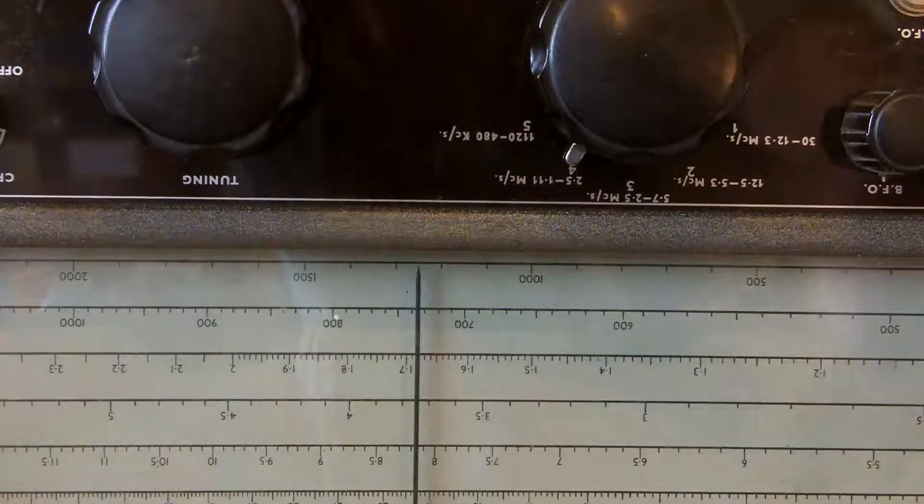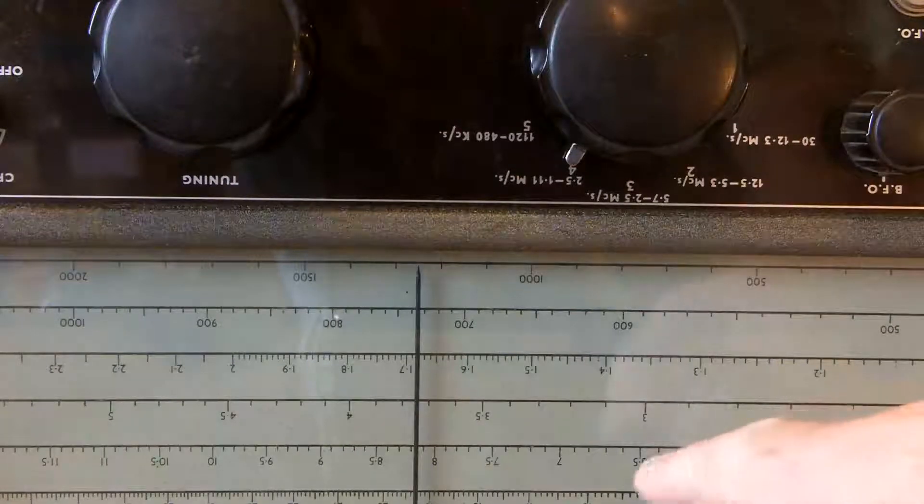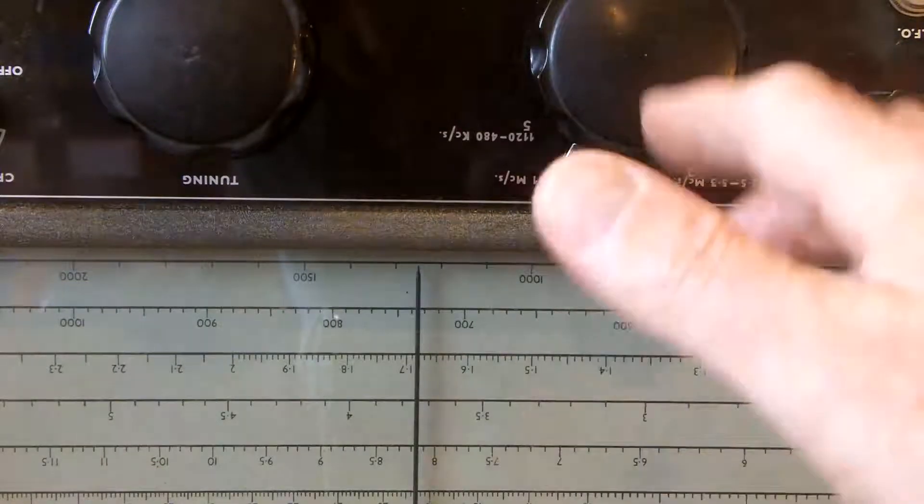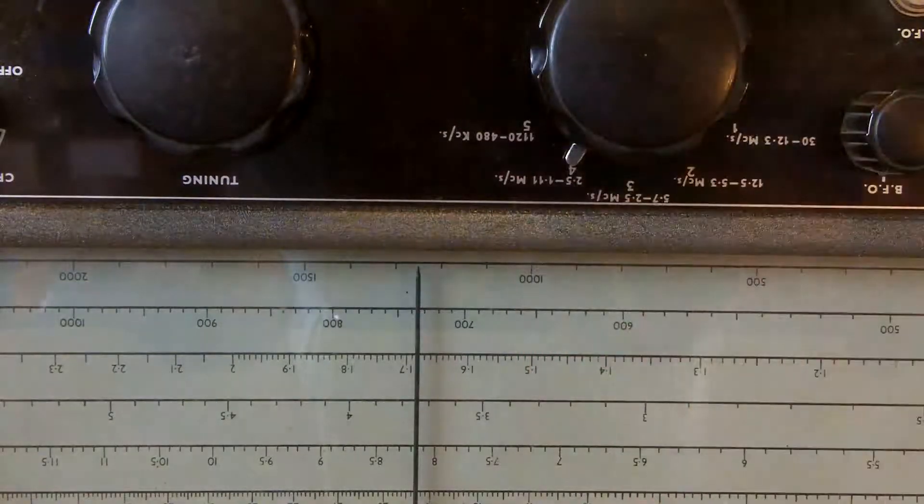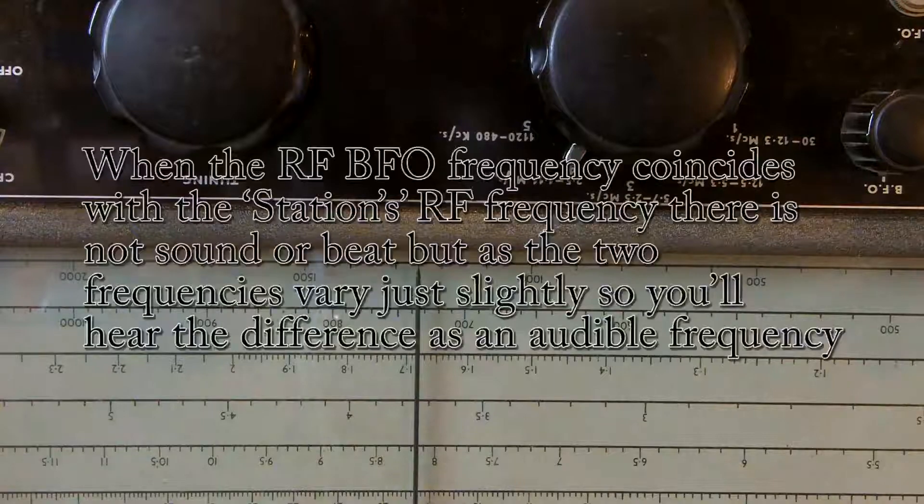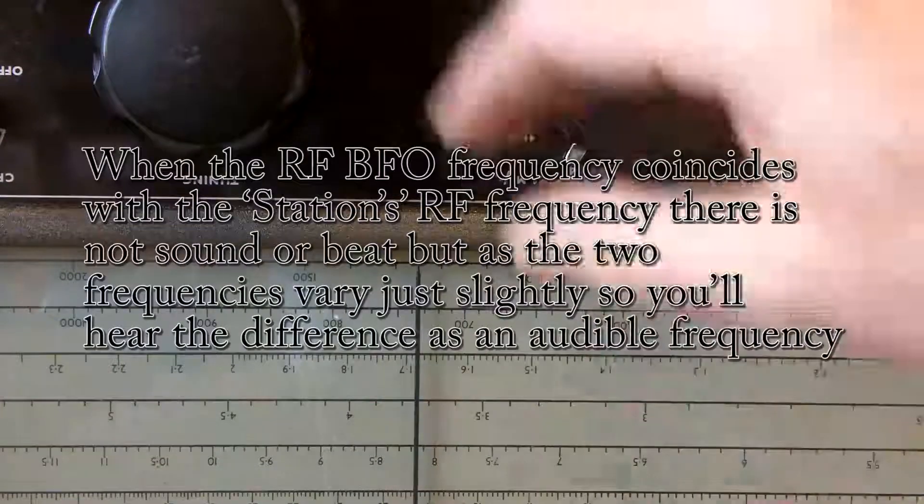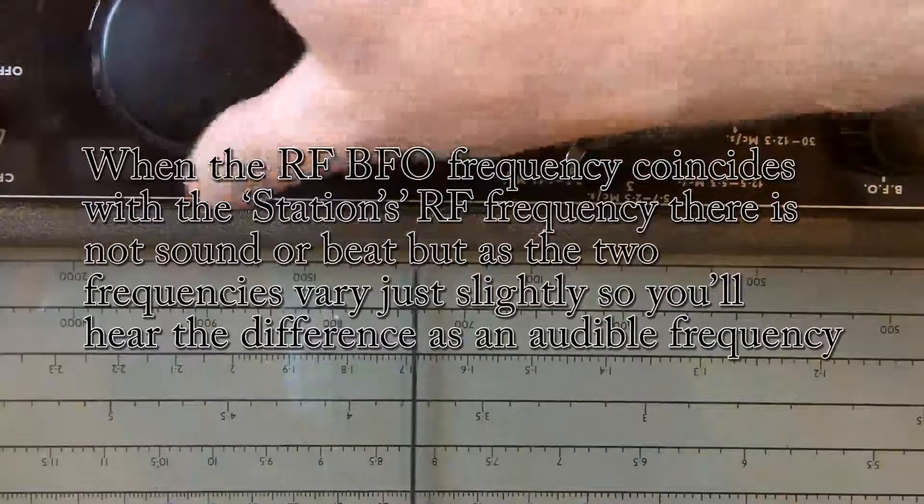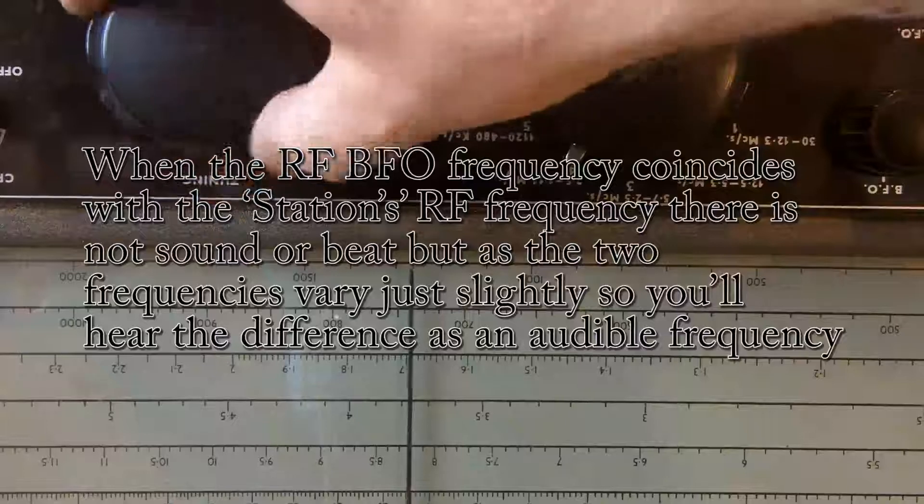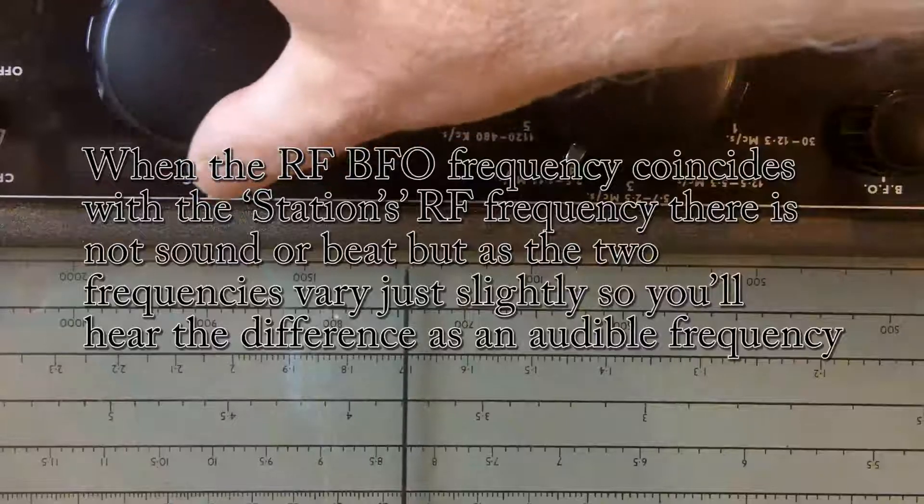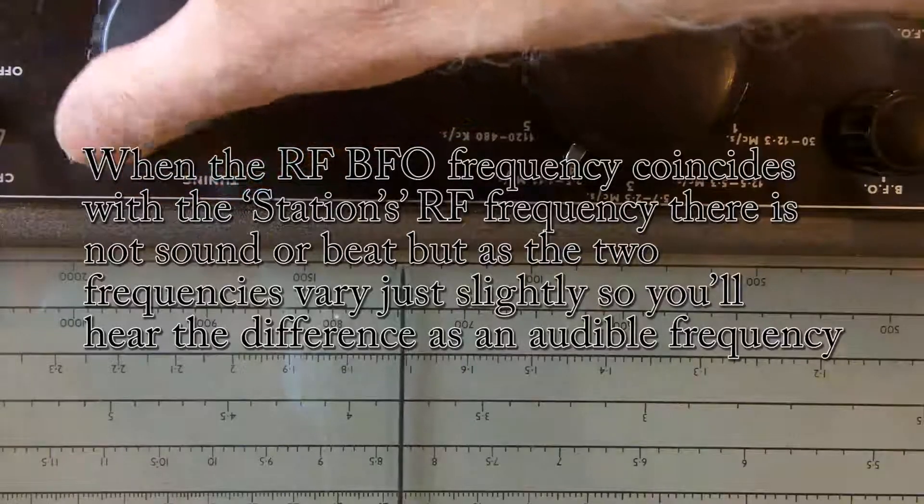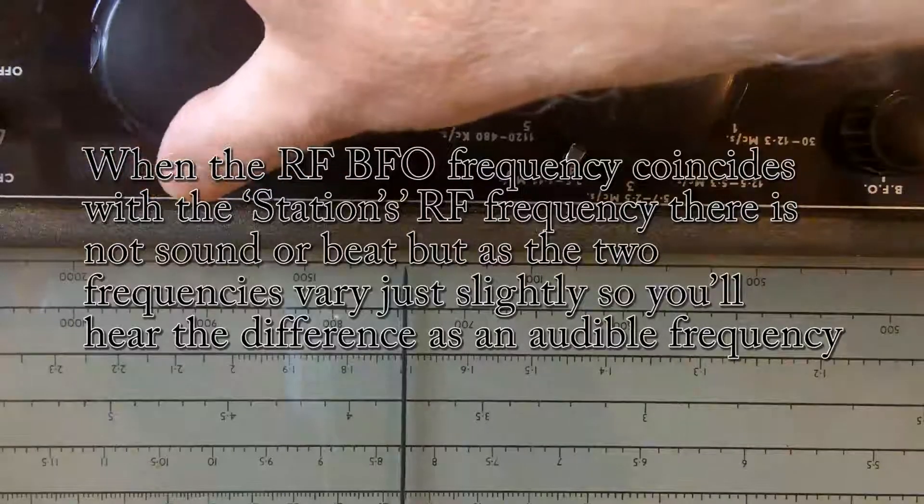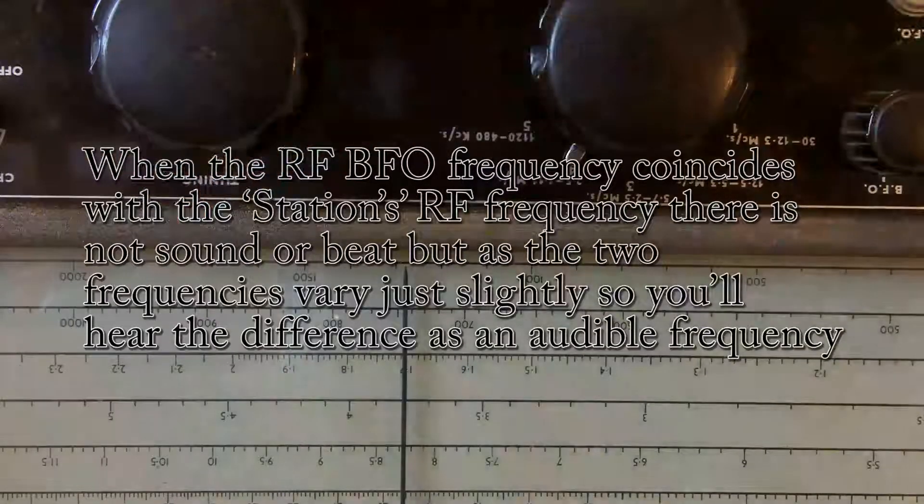The beat frequency oscillator is another oscillator that runs in this equipment. And when the two beat together, there should be no sound. Probably not describing that very well.